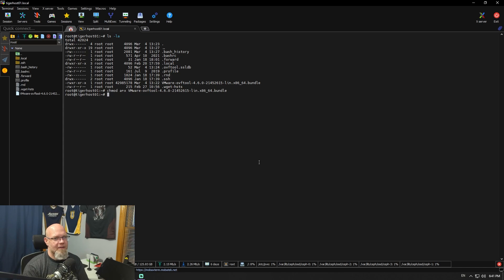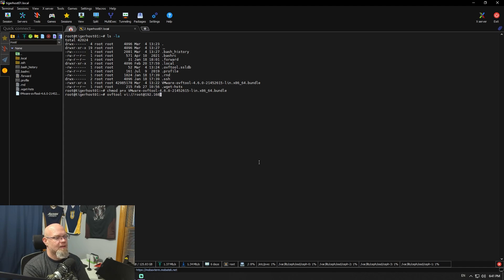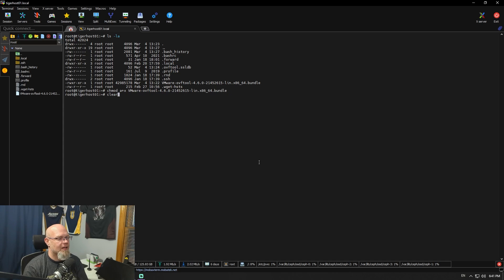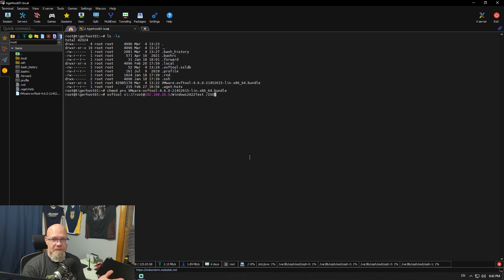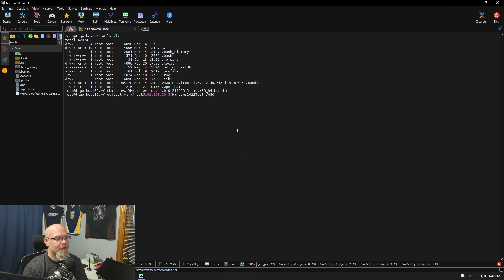The formatting for the command is essentially: ovftool, vi://, then your root at your ESXi host, and then the folder for your VM. In this case it's going to be like Windows — I've already got it typed in here. Windows test, Windows 22 test — basically the Windows Server I built, because I figured if anything's going to be difficult to move, it's going to be a Windows VM. And then a folder you can access.